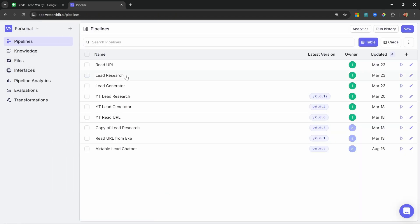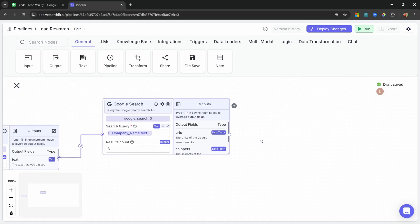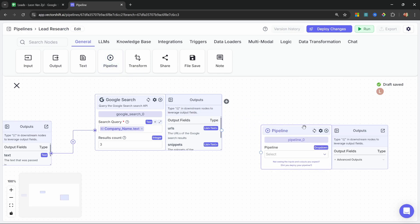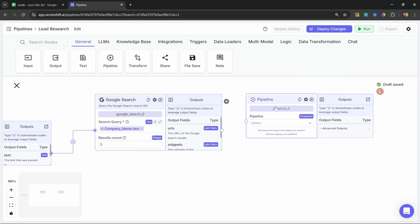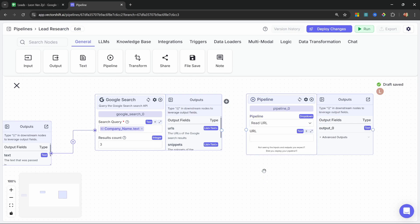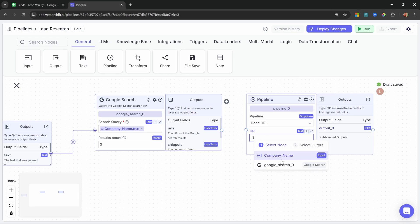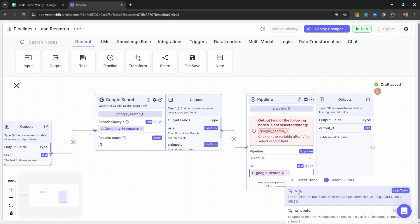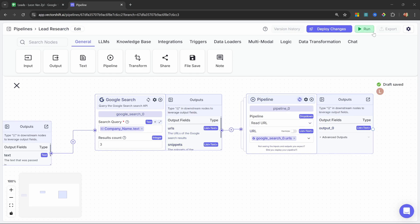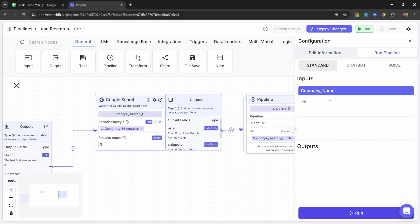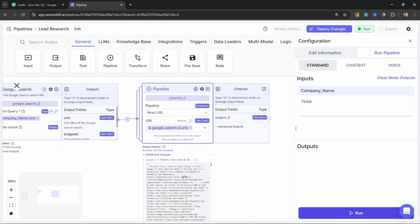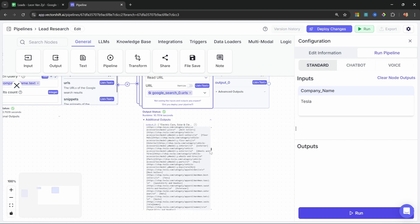Let's go back to our lead research pipeline. After the Google search node, go to general and add the pipeline node — this allows us to call other pipelines within VectorShift. In this dropdown, let's select our read URL pipeline that we just created. Then grab the URLs from our Google search node and select URLs. Of course, this is a list of URLs, so let's enable list mode. Let's run this with Tesla. We can see we get a list of responses back, and this contains all the scraped data from those web pages.